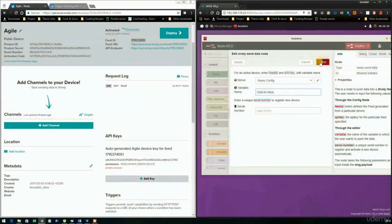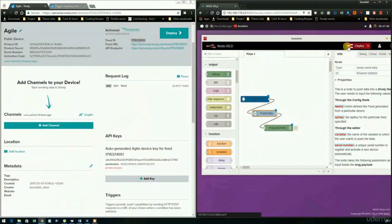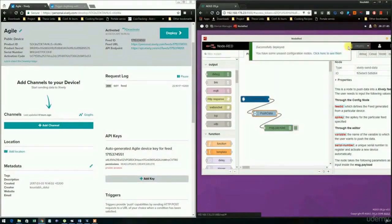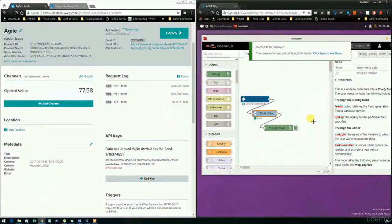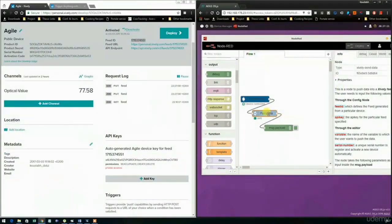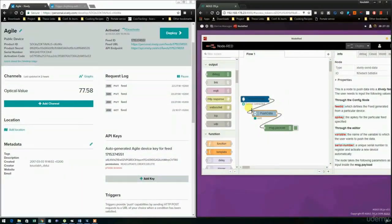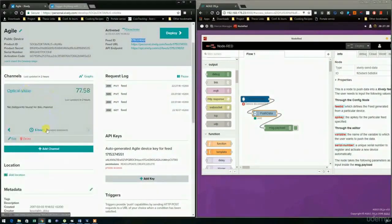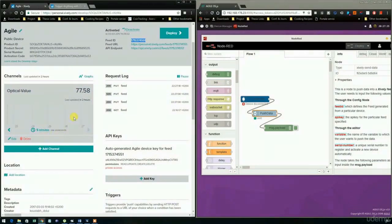The serial number is not needed here since we are not registering a batch of devices. When we deploy the flow, we see that the data is being pushed to the cloud platform and can be seen in the Xifli cloud platform interface. We can also see a graphical view of the data by clicking on it and change the time span for which the data is displayed.